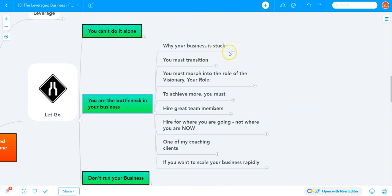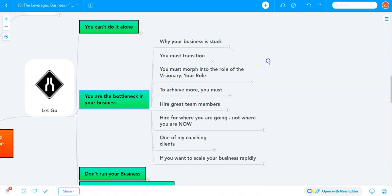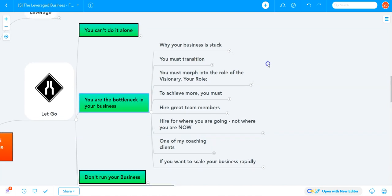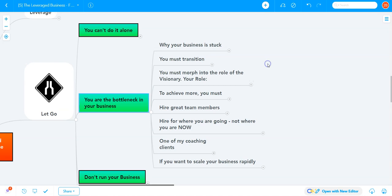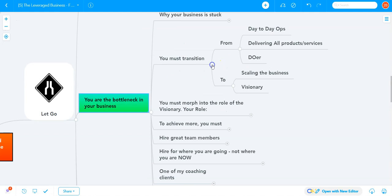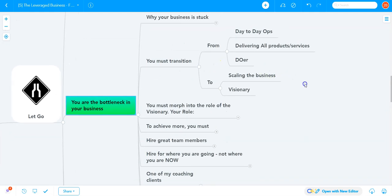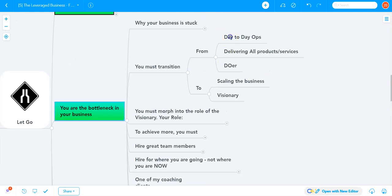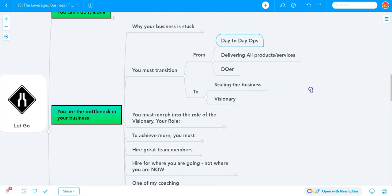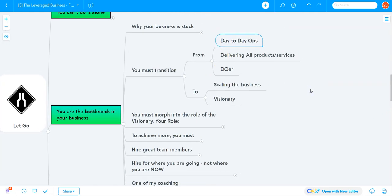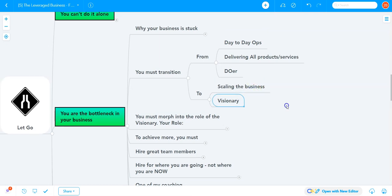Your business is stuck because of you. The sooner you accept and appreciate it, the sooner your business will start growing again. You must transition from day-to-day operations, from delivering products and services, from being the doer to scaling the business and becoming the visionary.